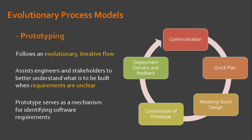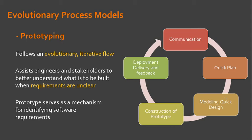A prototyping iteration is planned quickly and modeling is done in the form of quick design. Notice that the planning and design activities are done quickly so that the resulting prototype may be delivered for feedback.